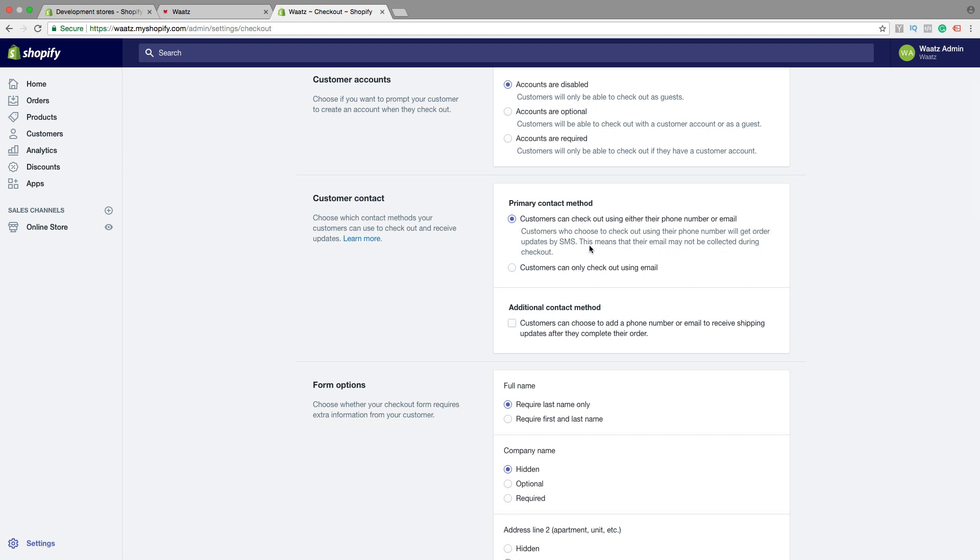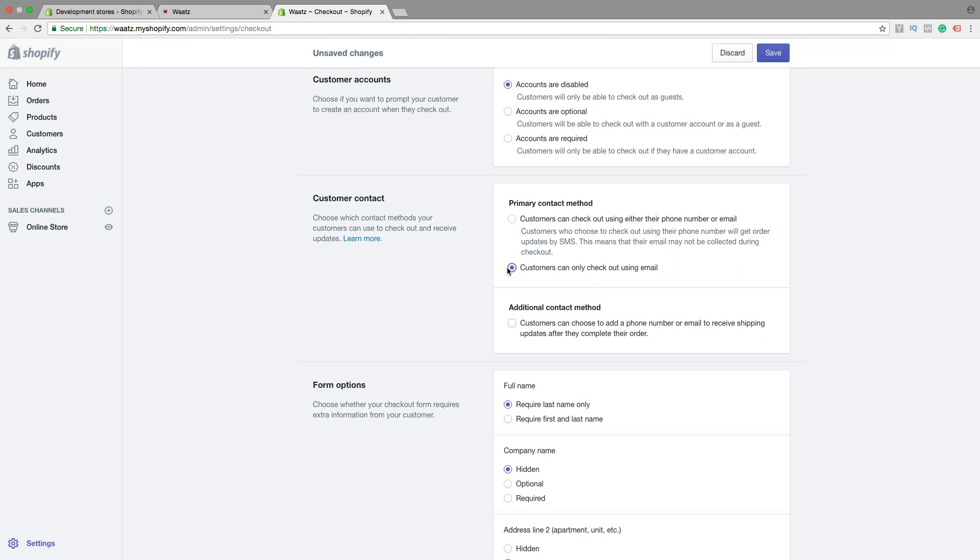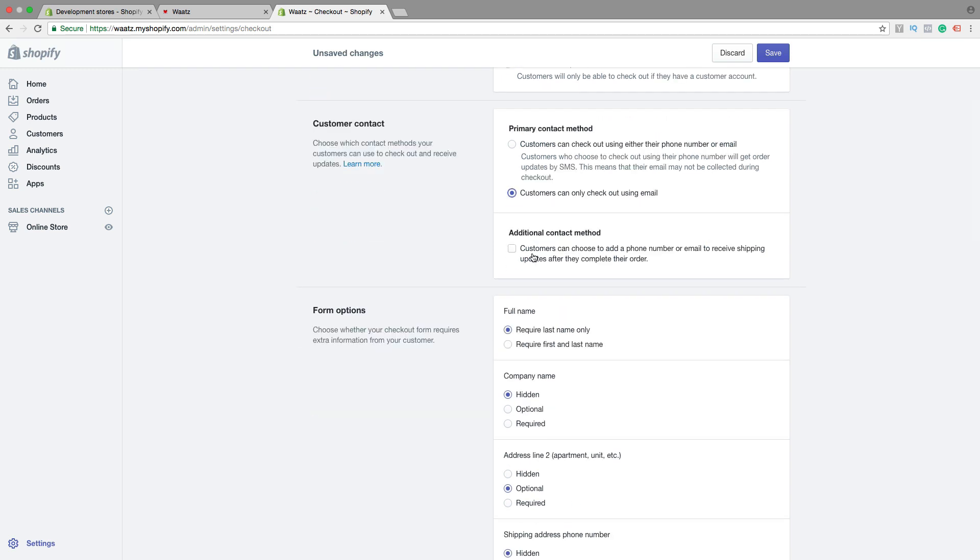Alright, so I'm gonna choose checkout using email. Additional contact method. Customers can choose to add a phone number or email to receive shipping updates after they complete their order. So yes or no.